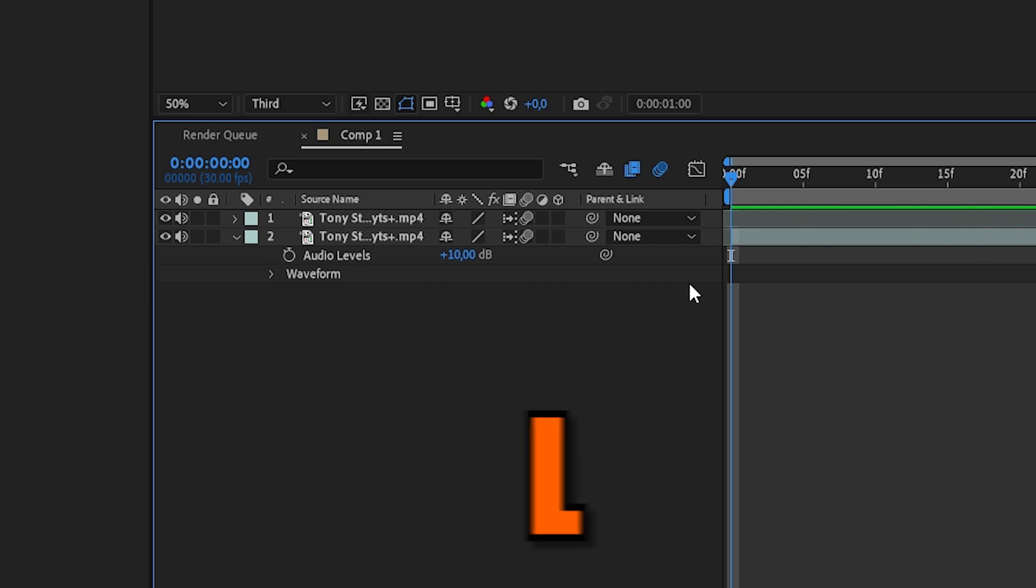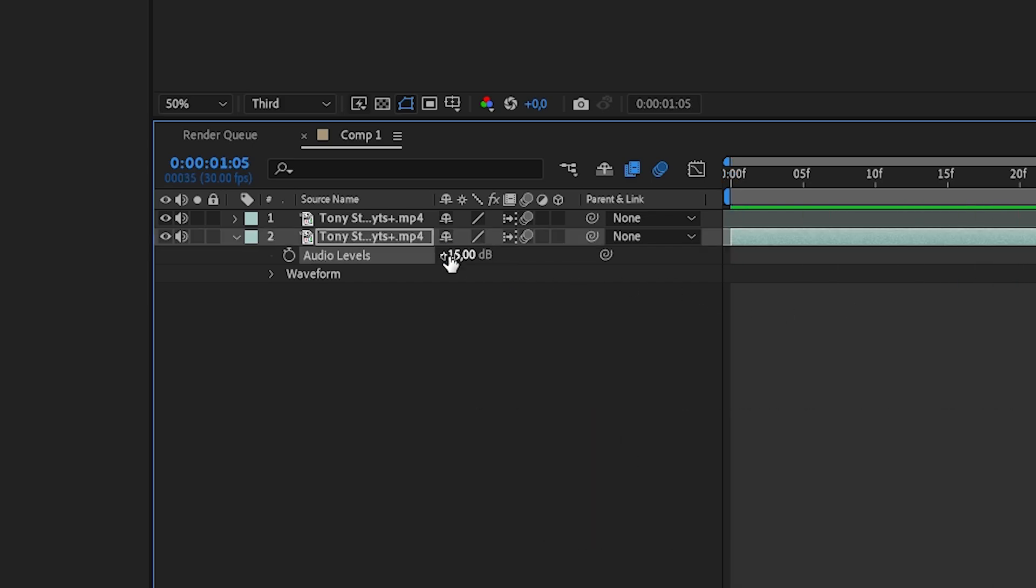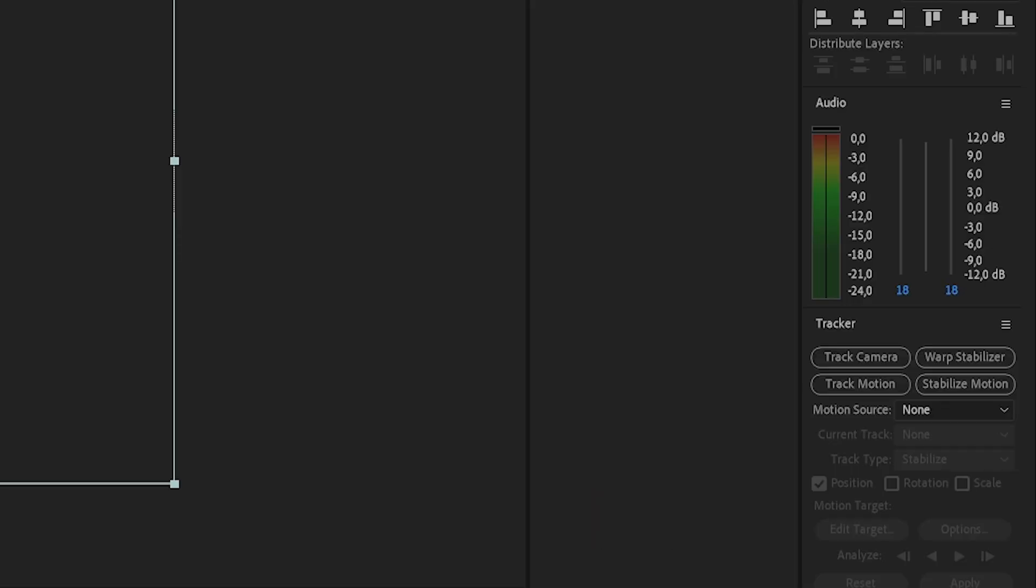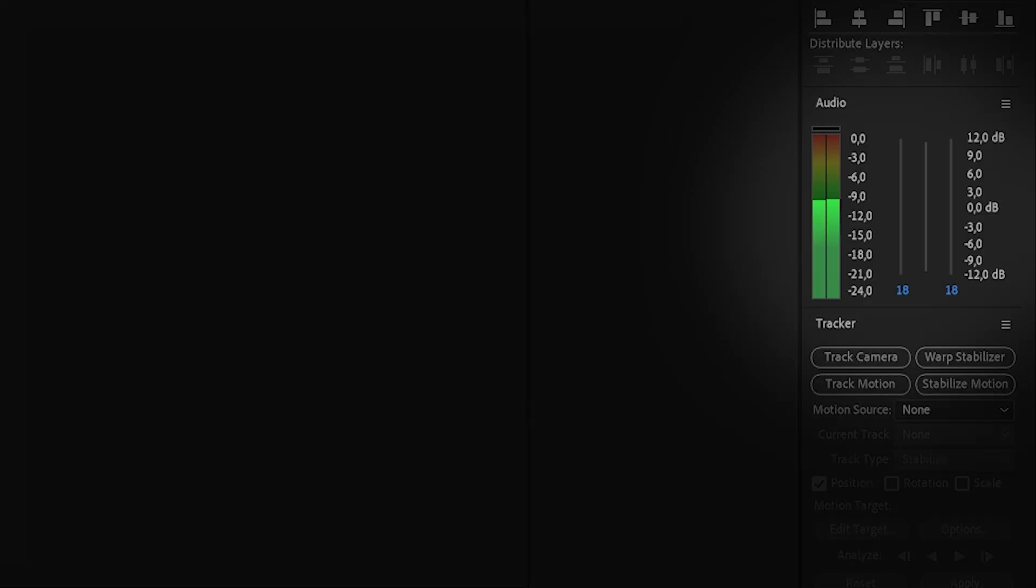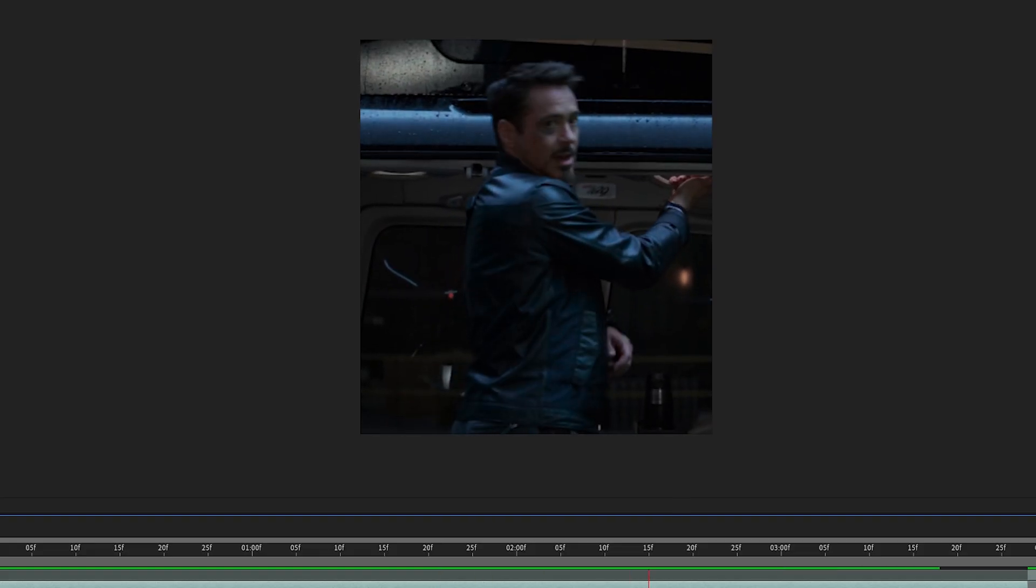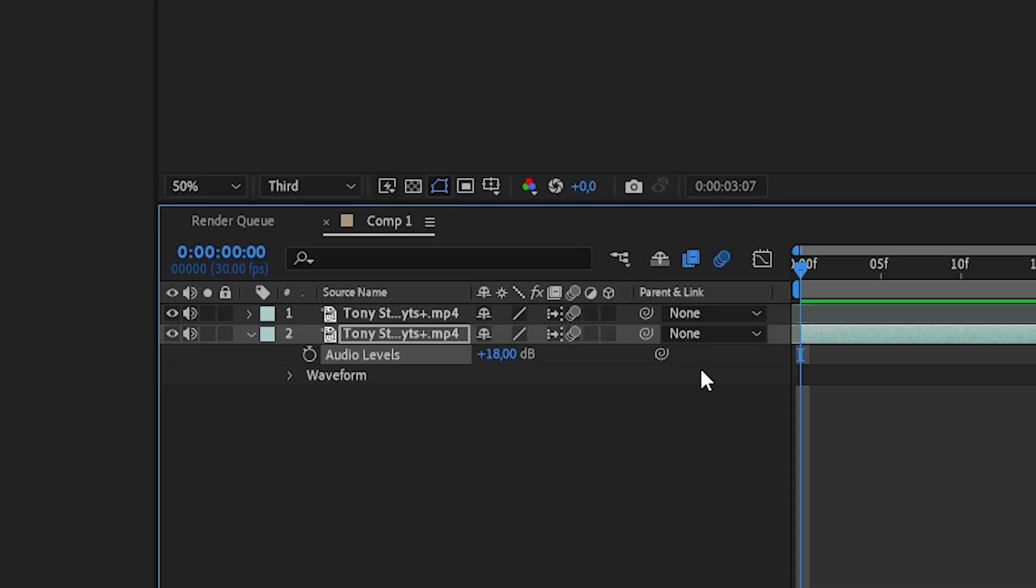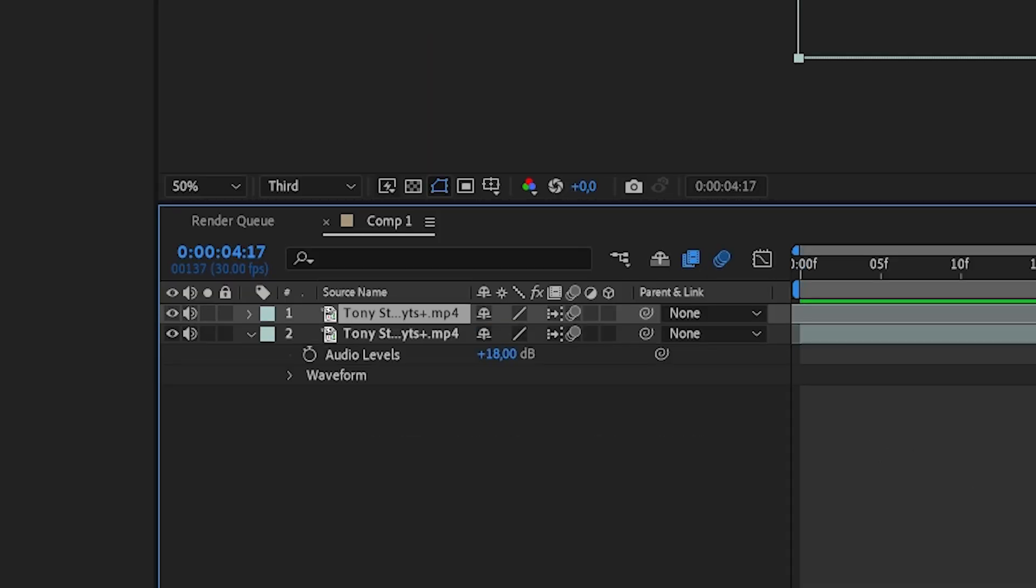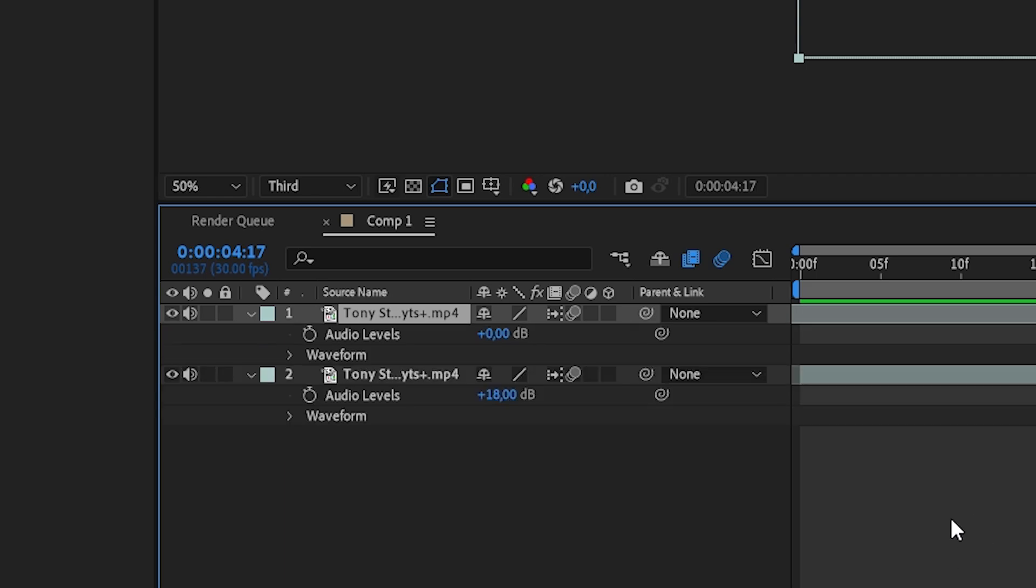And then you are probably good to go. I changed mine to plus 18 by the way, which is honestly really high. Anyway, let's make our text.